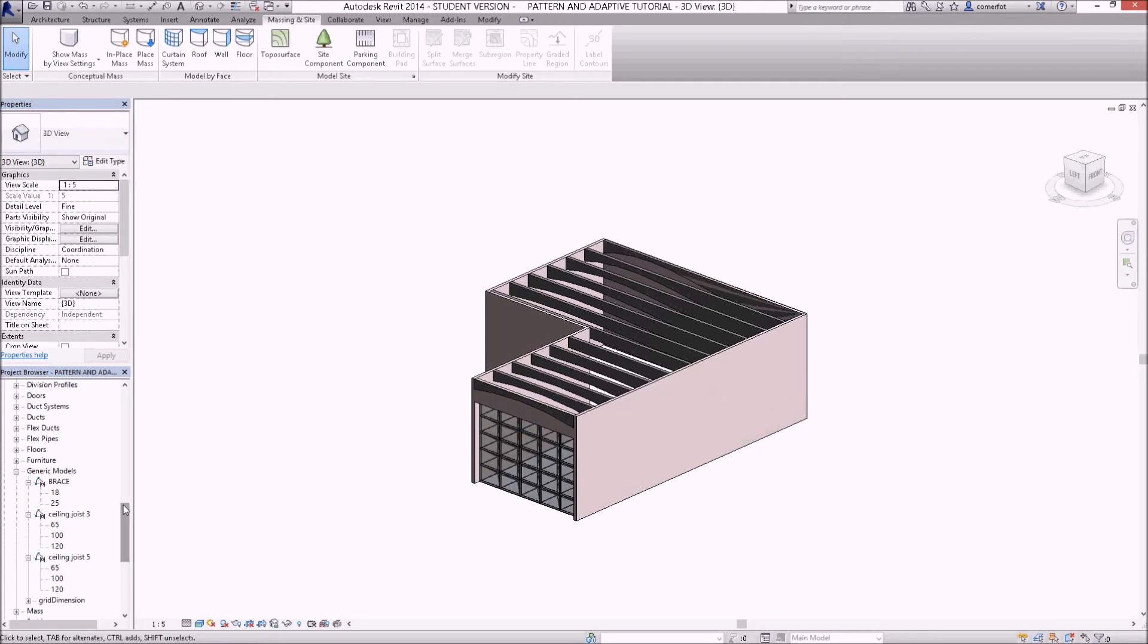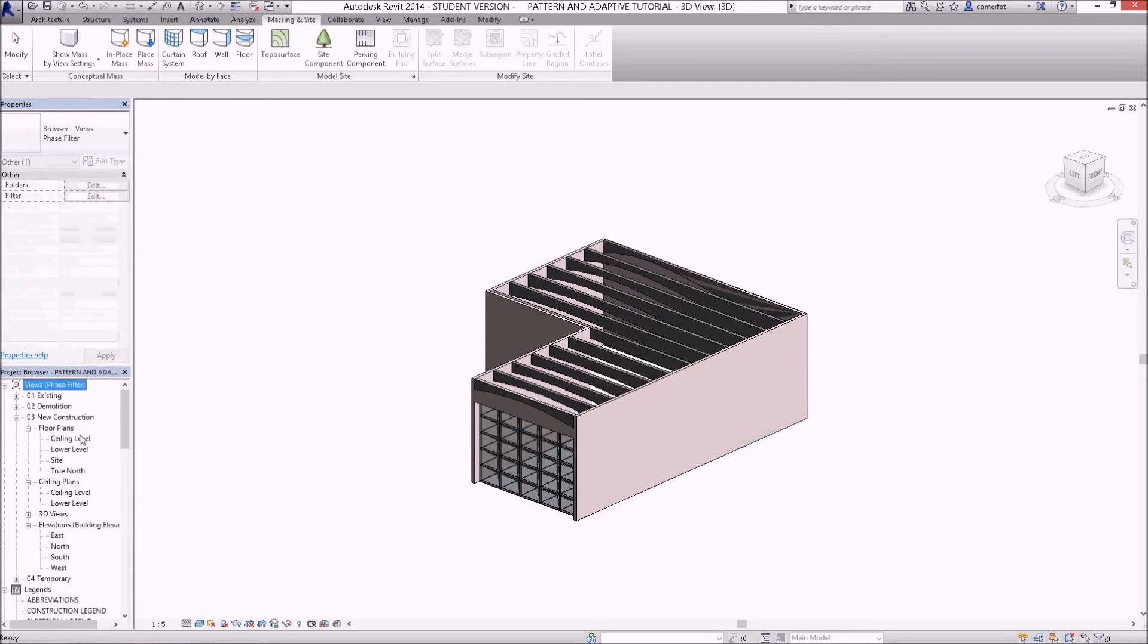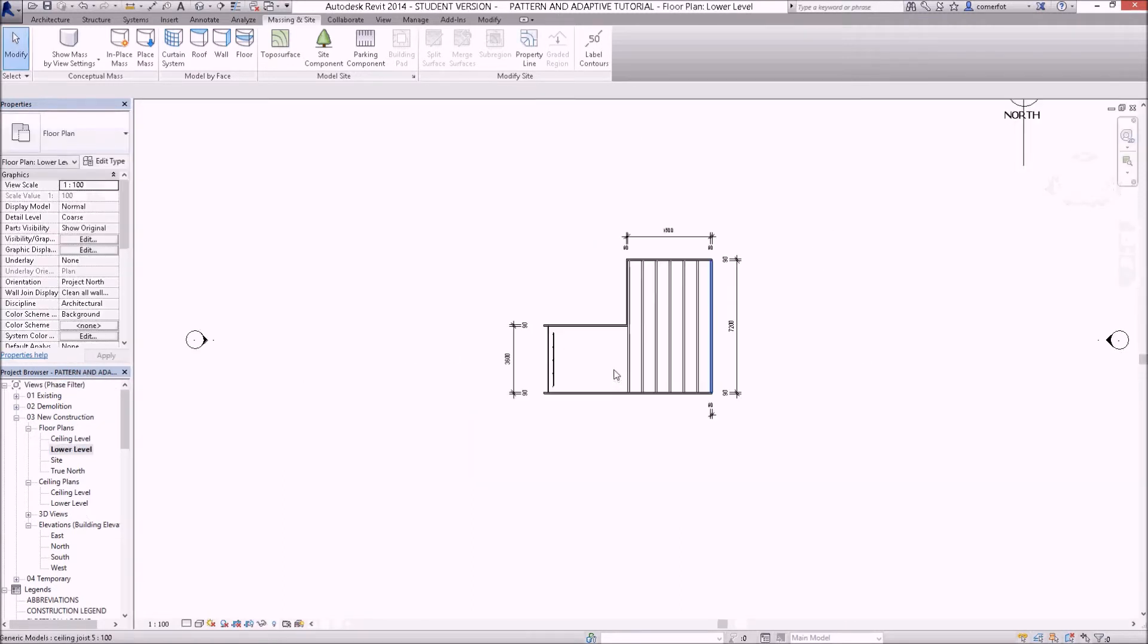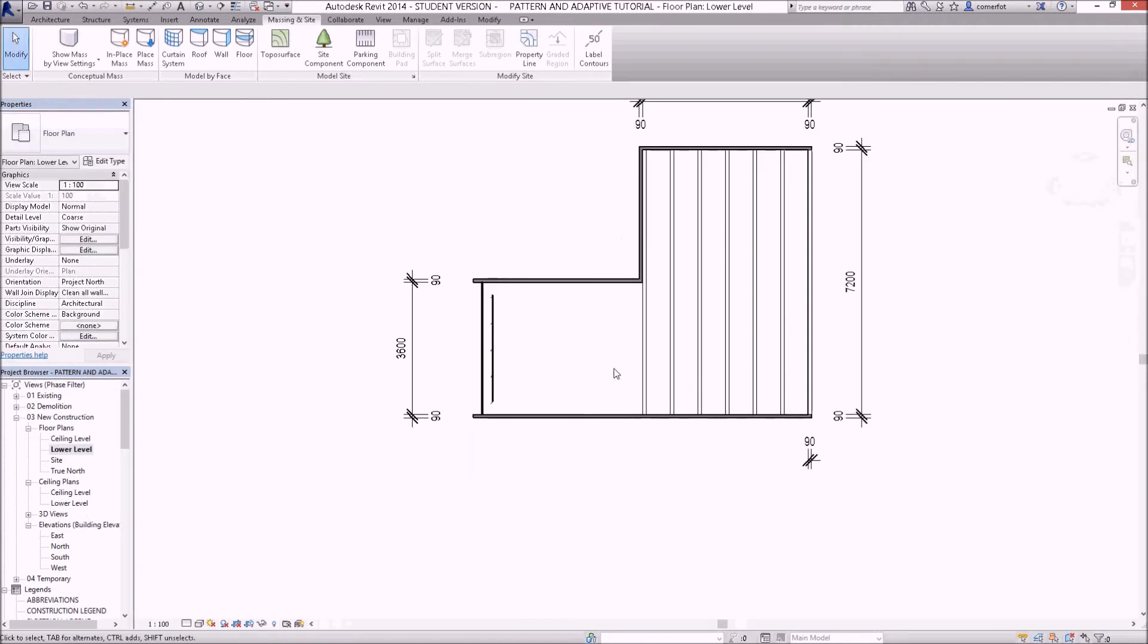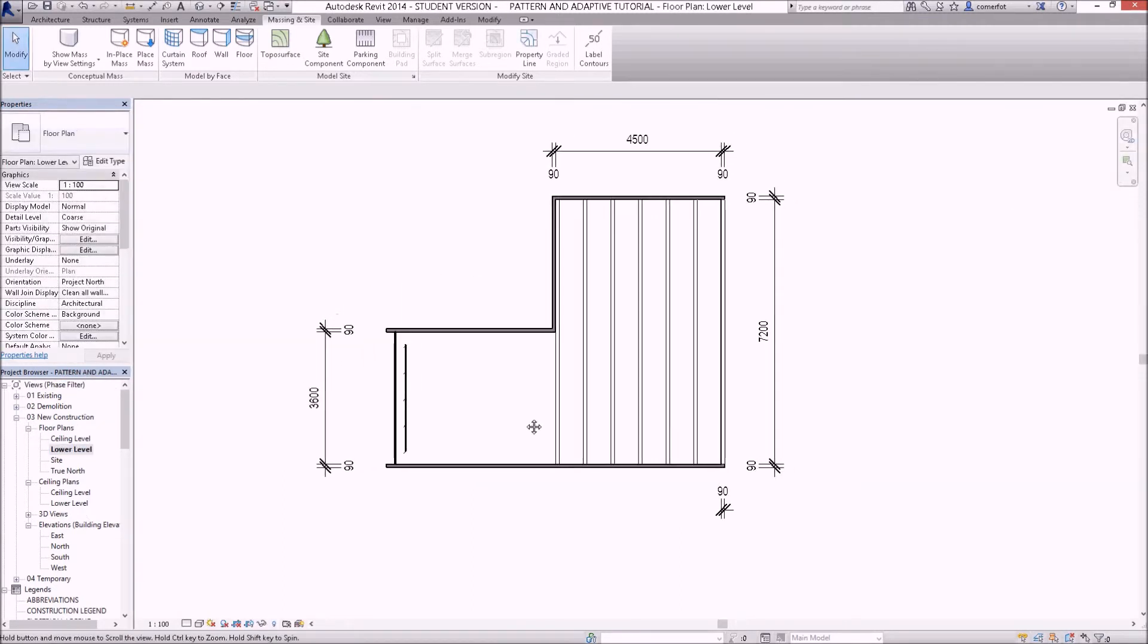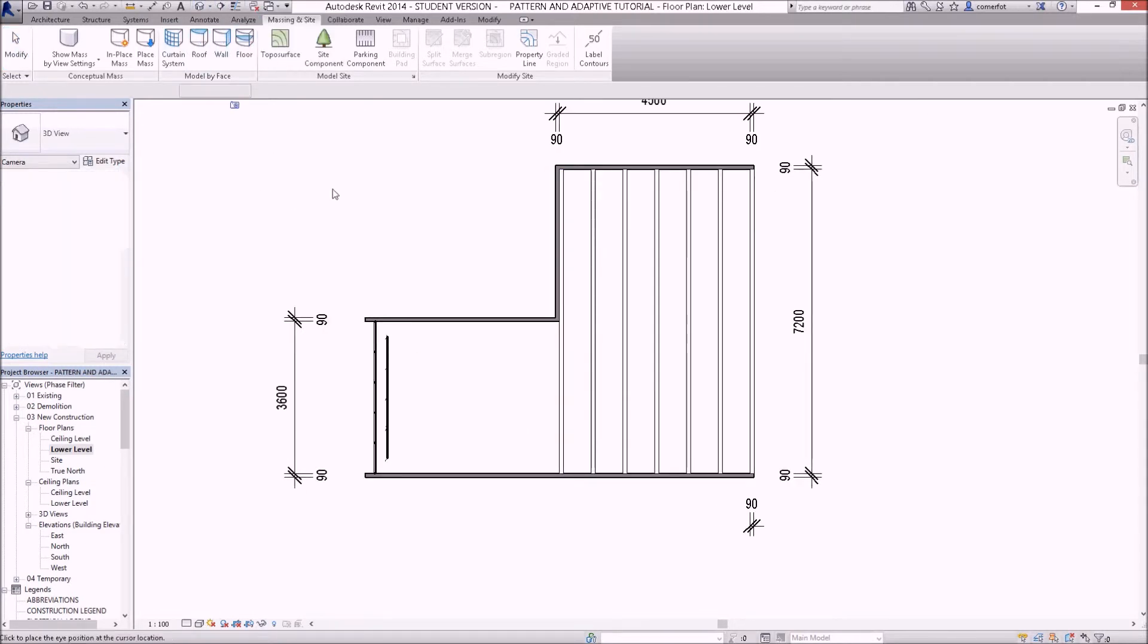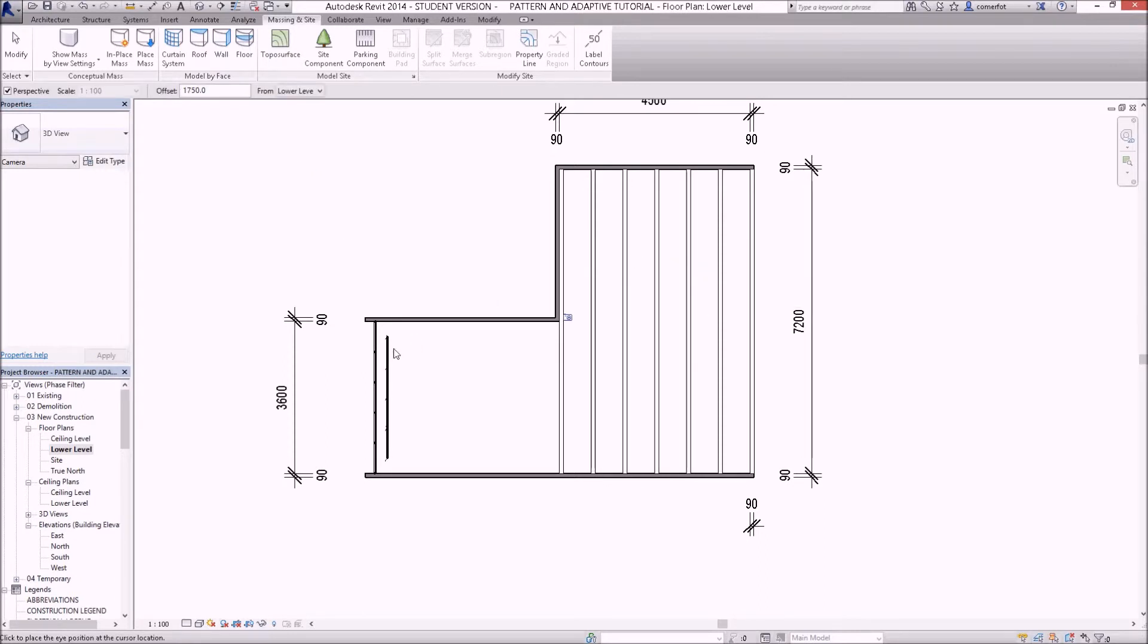I just might finish off this video then. If I have a look at lower level, show you that I have created a camera view. You can just create a camera view and click in a location where you want to set up a perspective view.